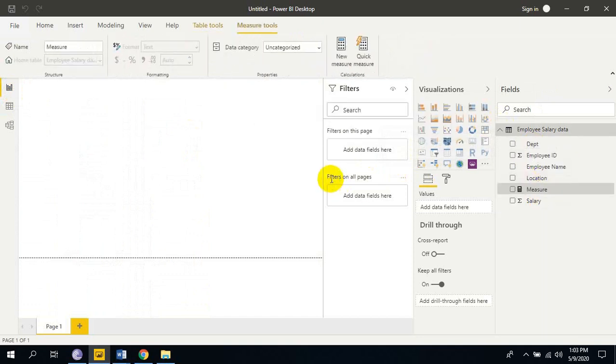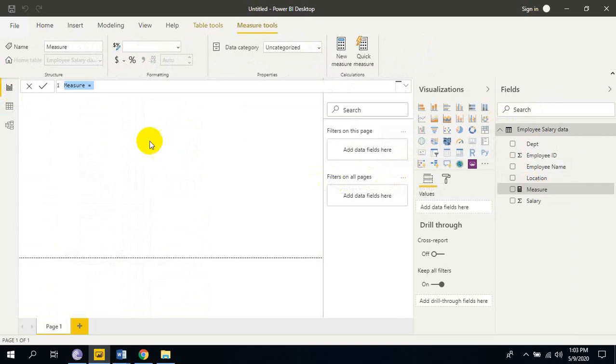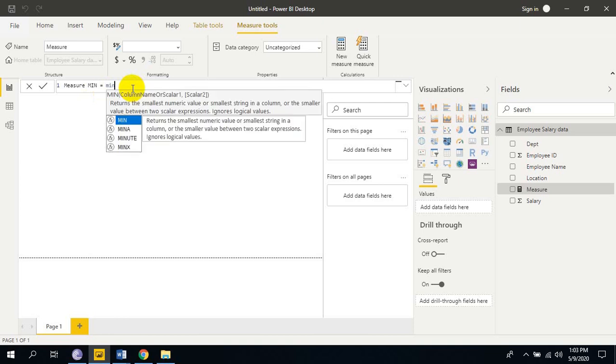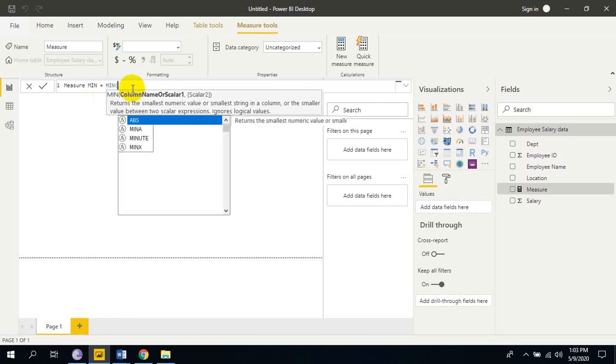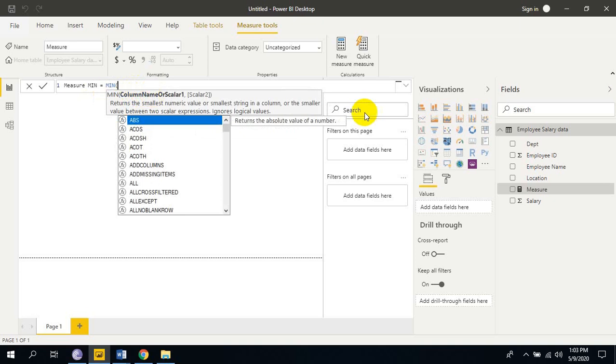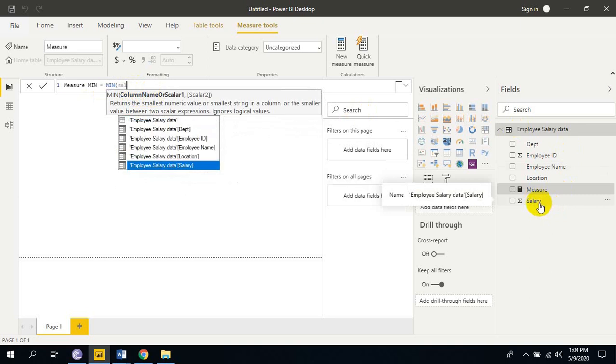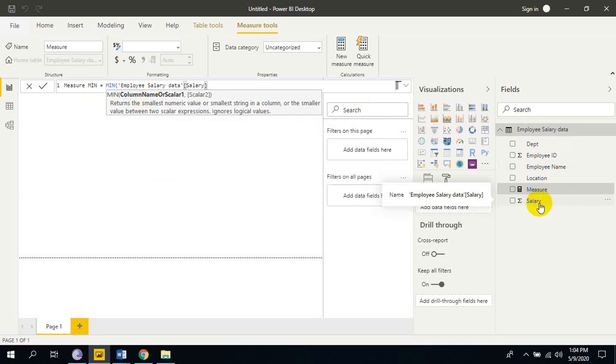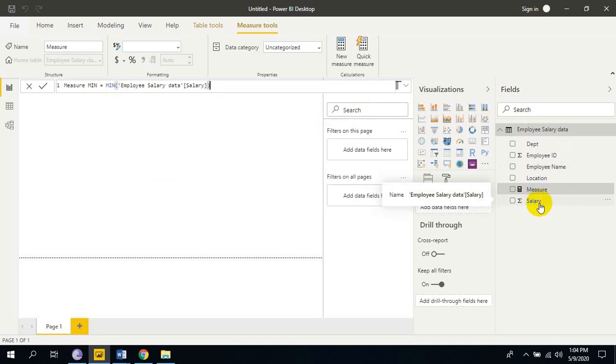Now we are using min function. Just name it as min. We have to select the column. We are looking for smallest value in this salary column. So my column name is salary. Close the parenthesis. Enter.